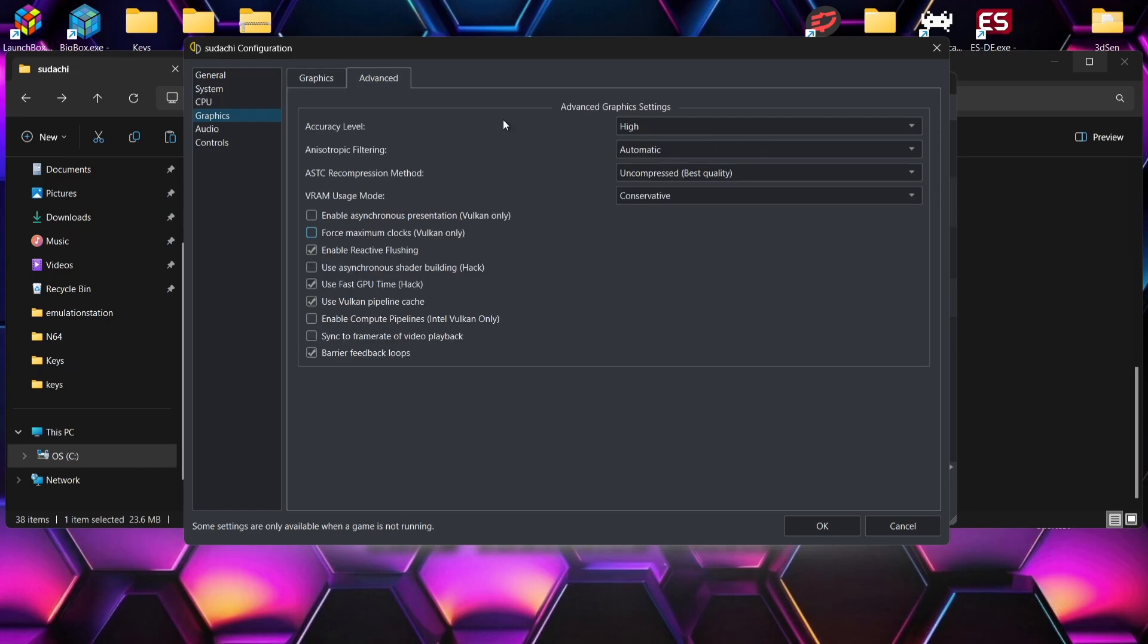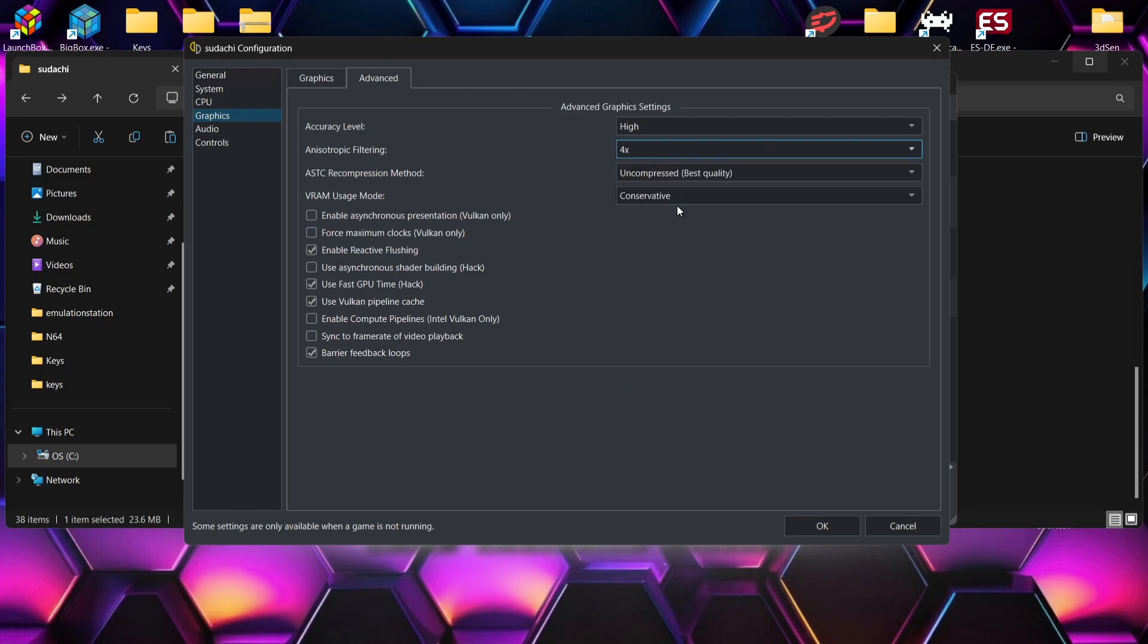And if we then go up to advanced, we've got anisotropic filtering. So if I was to put this on the 16 times or 8 times or even 4 times, textures in the game are going to look a lot nicer.